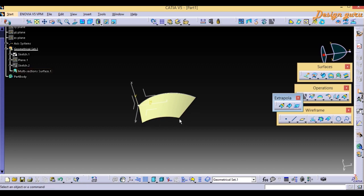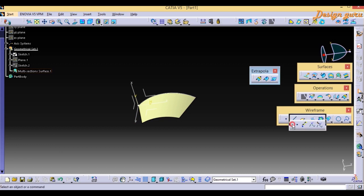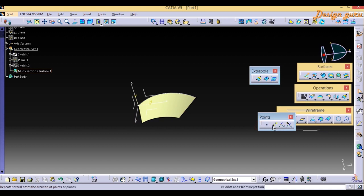For creating the Extrapolate I need a Boundary first. I will create a Boundary for extrapolating, and for the Boundary I need points. So for creating points I will go to Wireframe, then Point, where you can find the Extremum command.